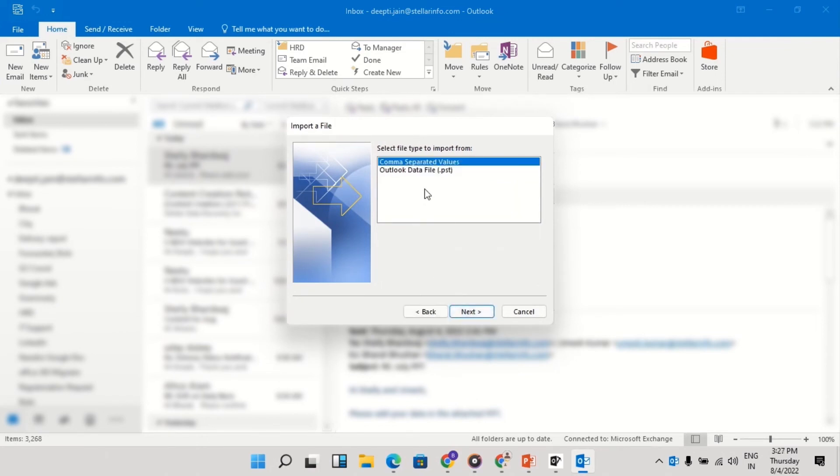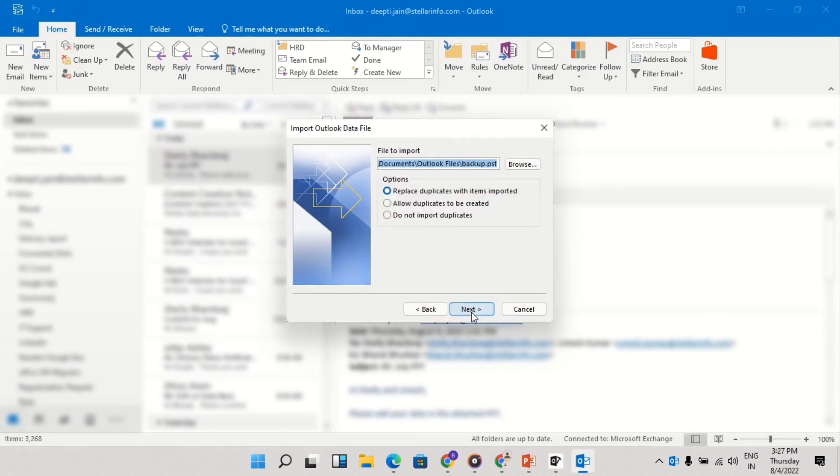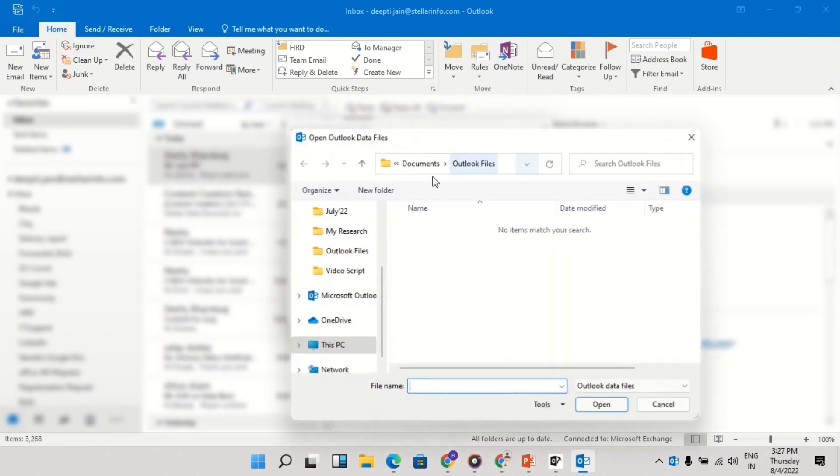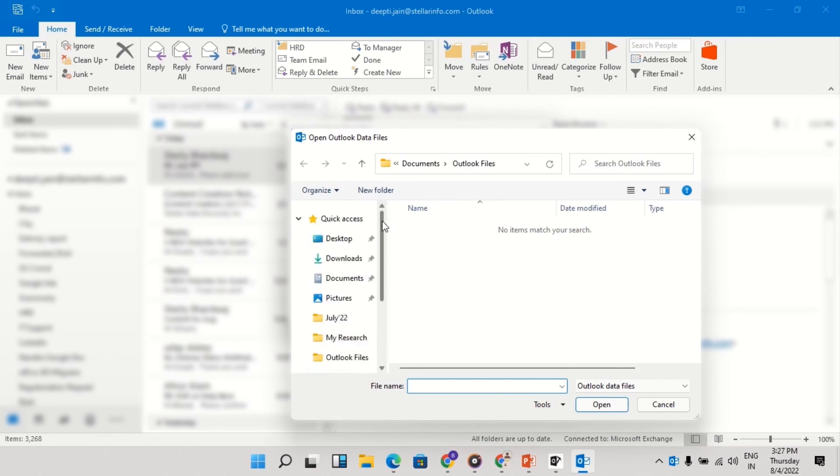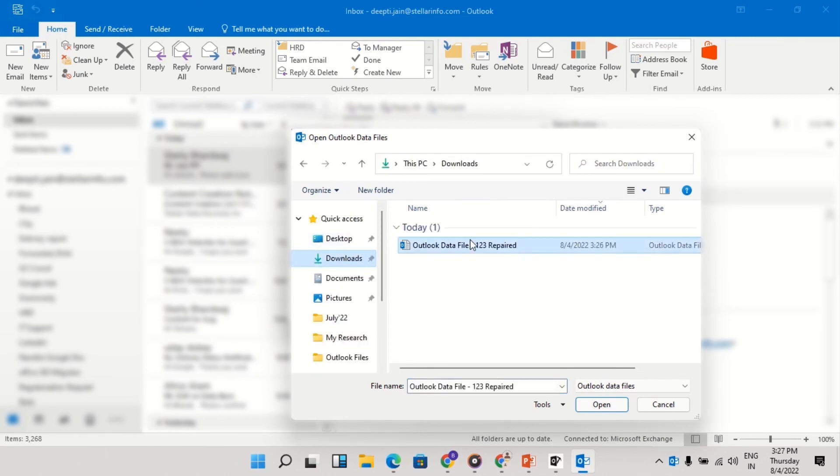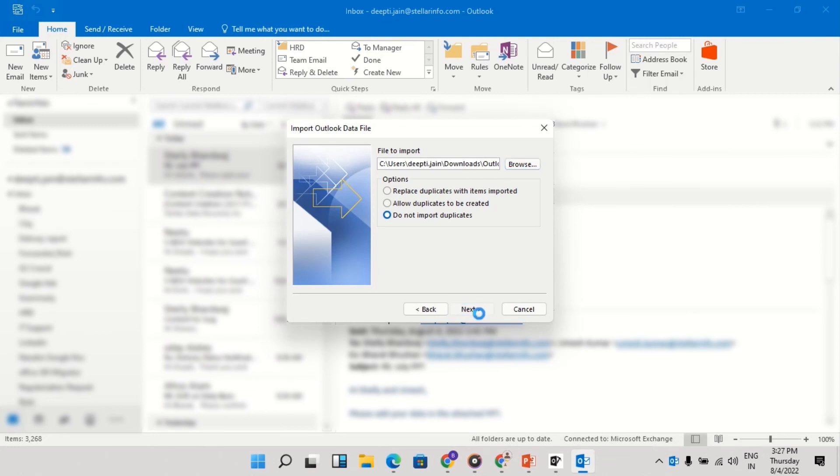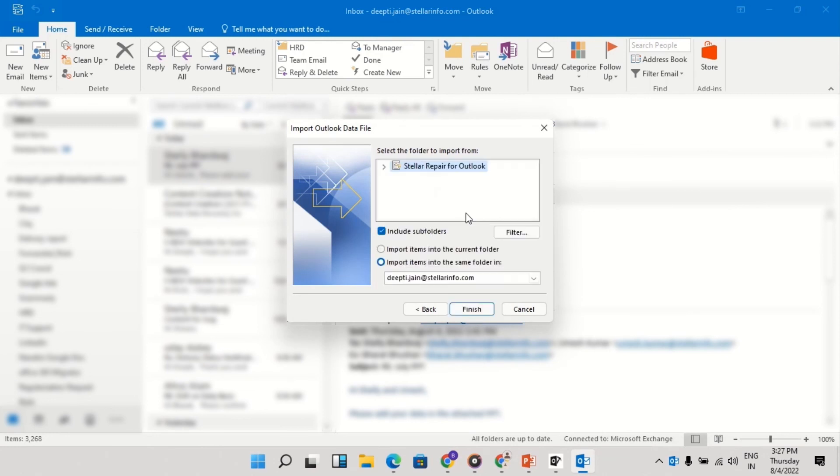Click Next and then select Outlook Data File .pst and then click on Next. Click Browse to choose the PST file that you want to import. Select the option you want and then click Next and then click Finish.